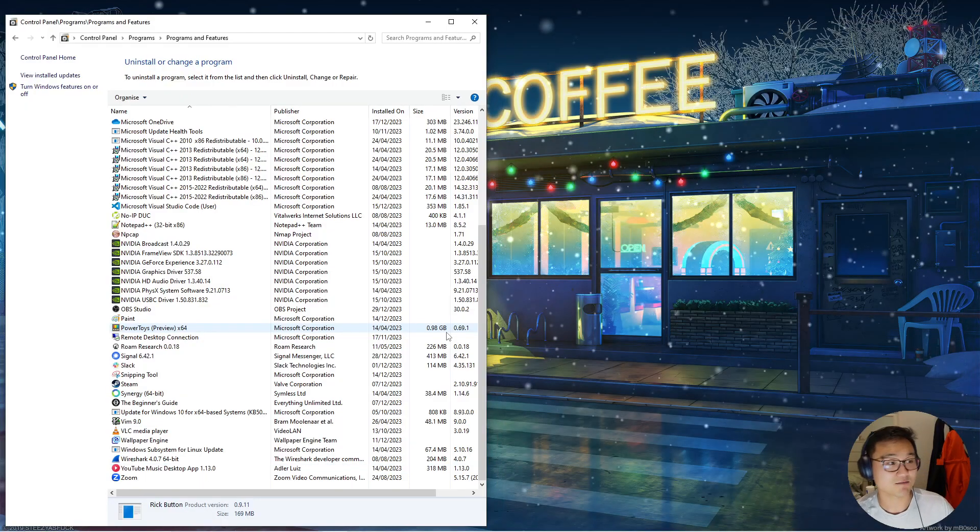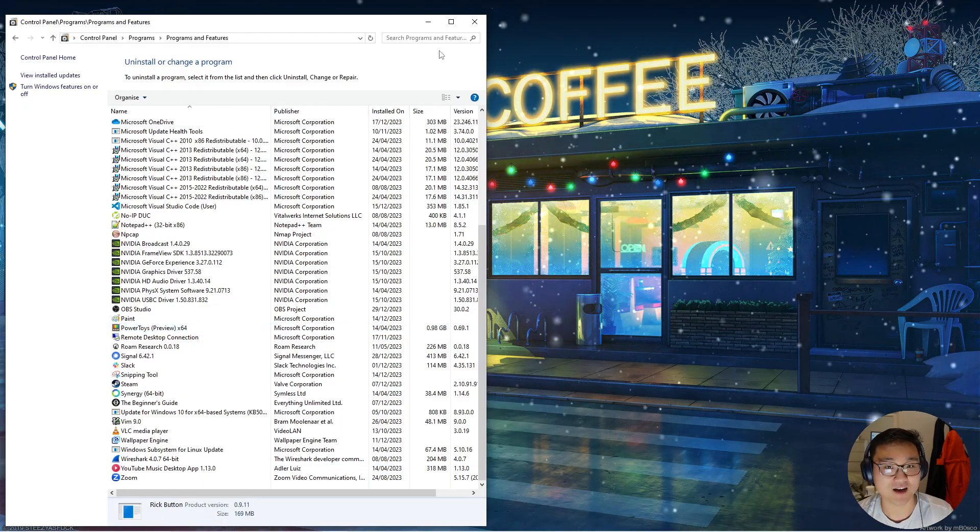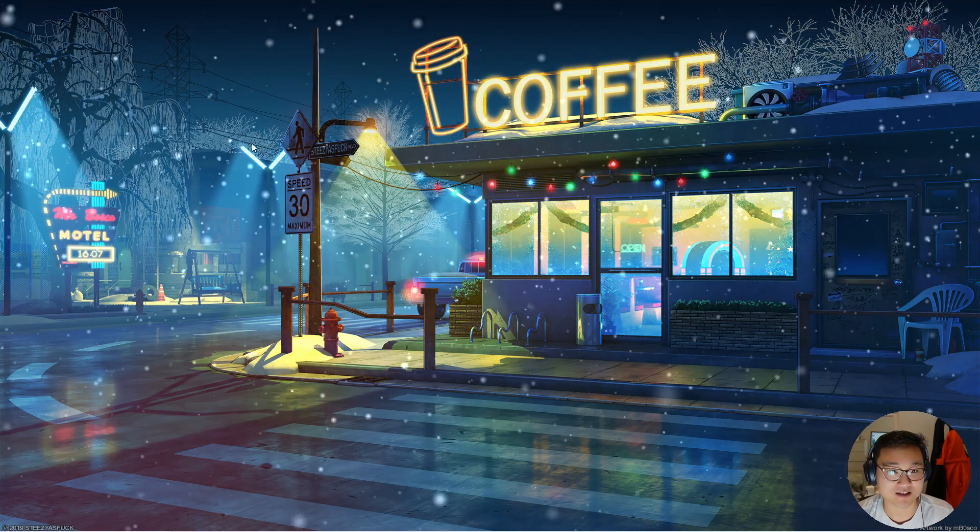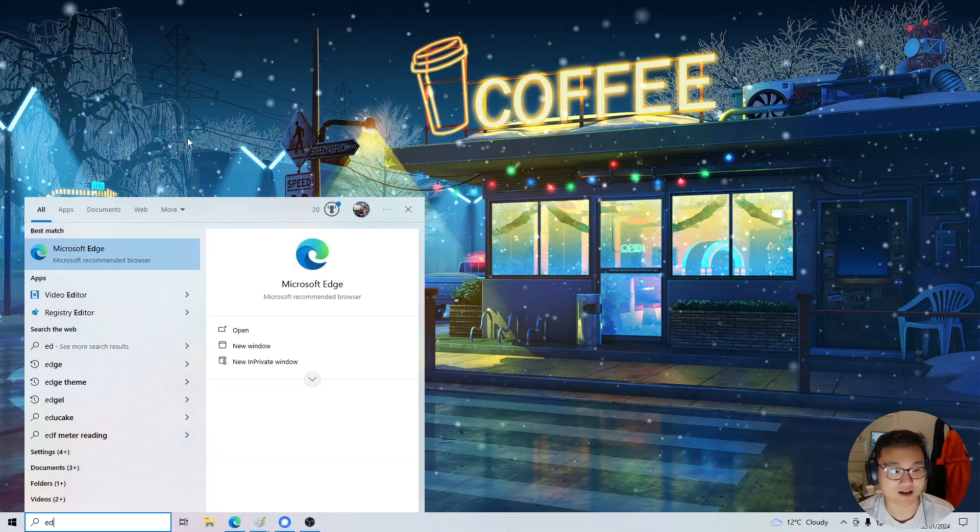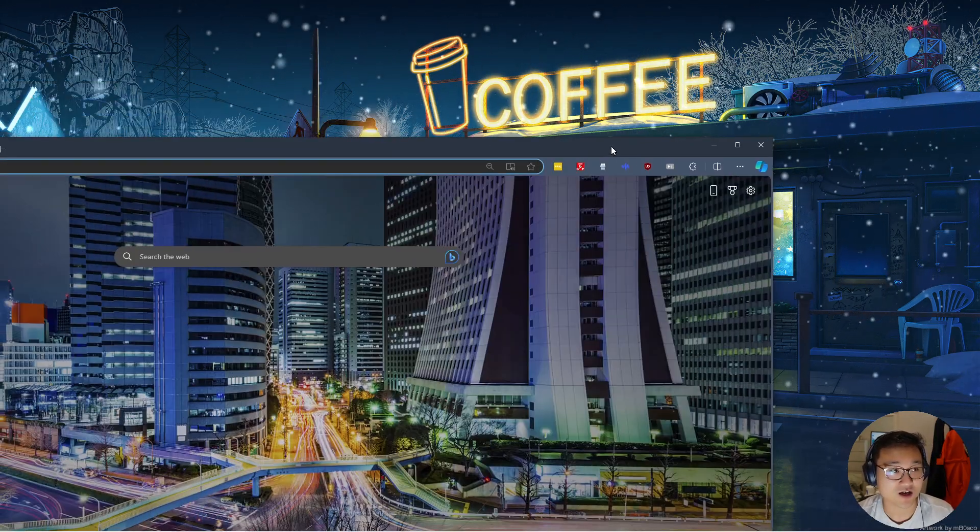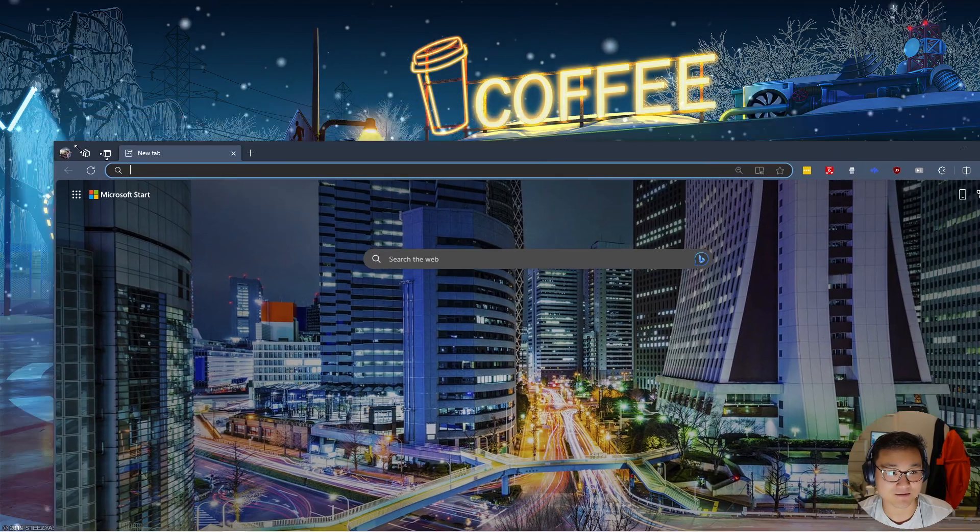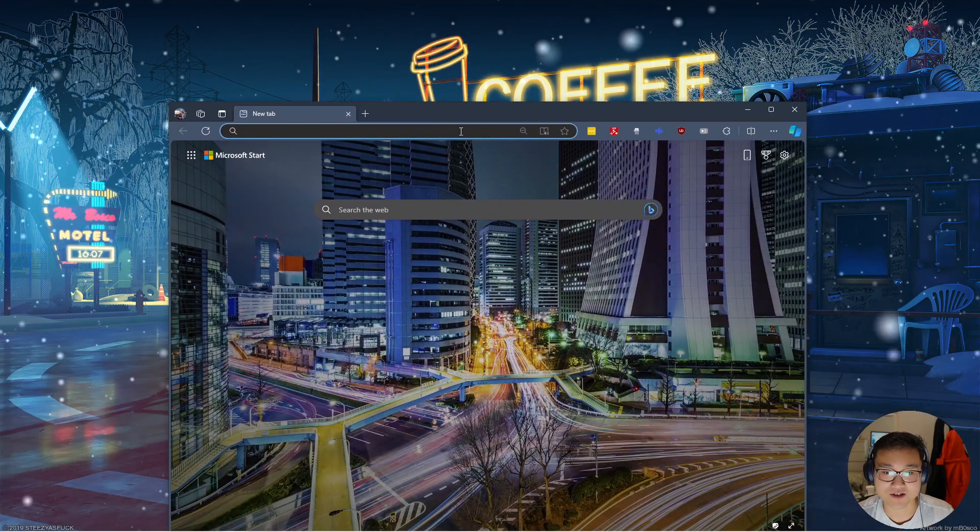Now that it's completely done, Workspacer is gone now. So if I open Edge, it's free moving, it's completely fine.